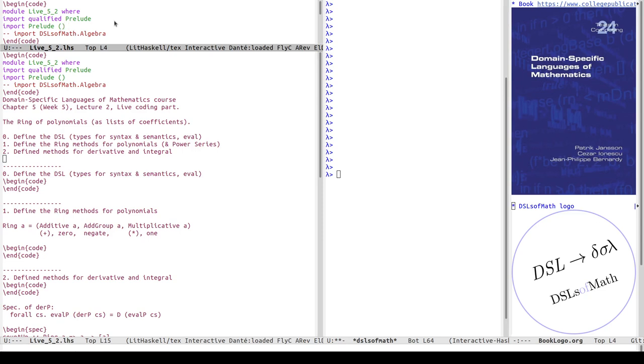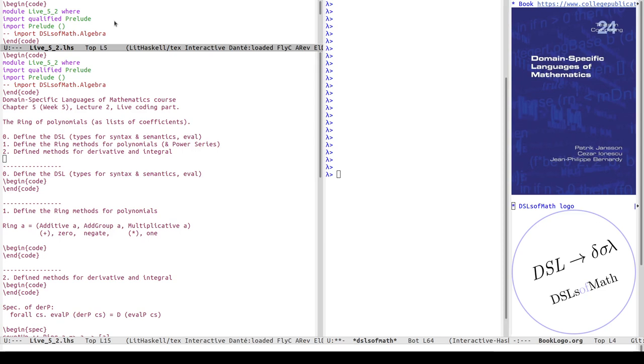I've got a header which has been very sparse, so I import the prelude qualified. I import nothing from the prelude so far except instances, and I will have to add a few things for convenience, but I want to make it clear when I do so.